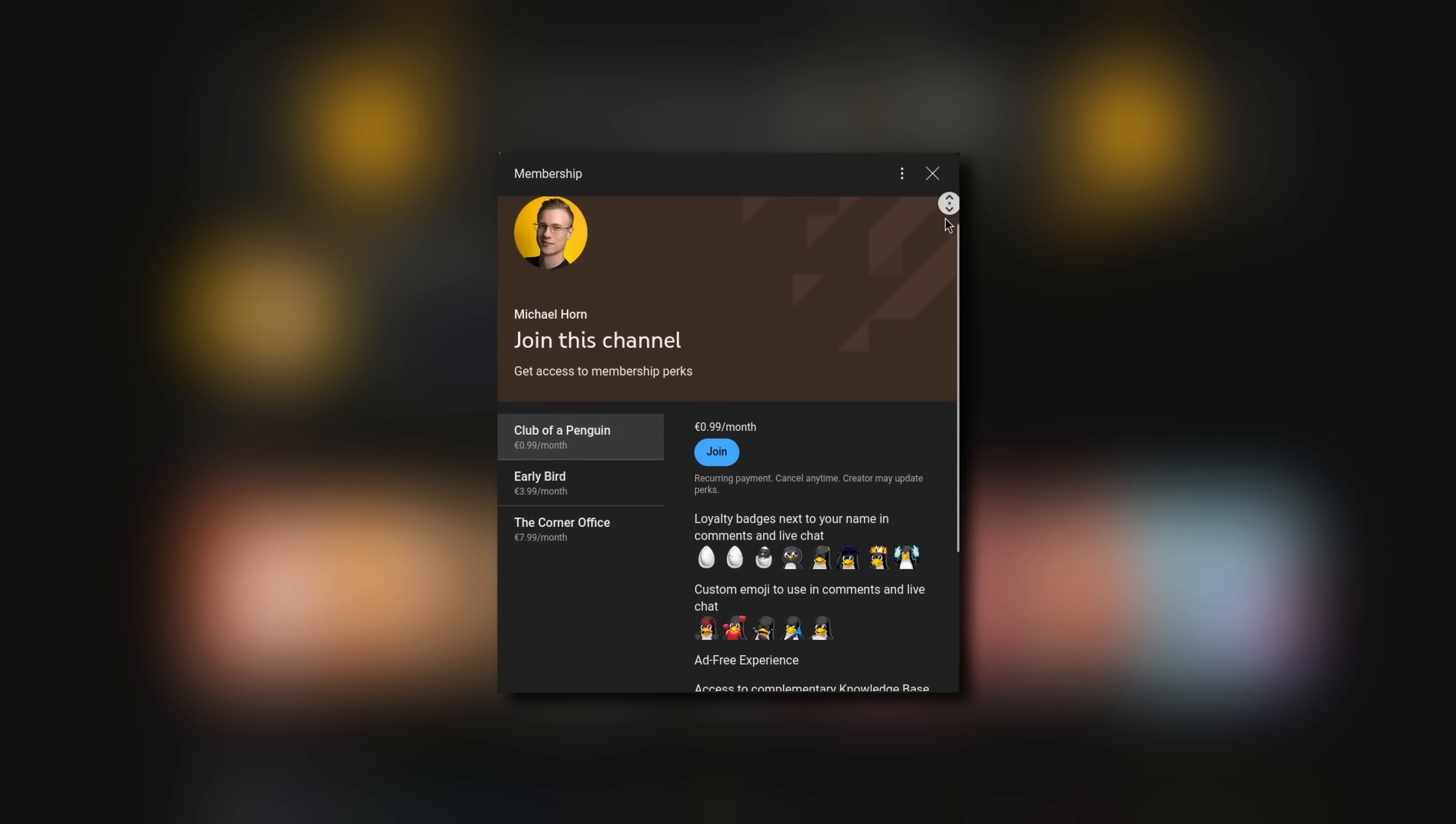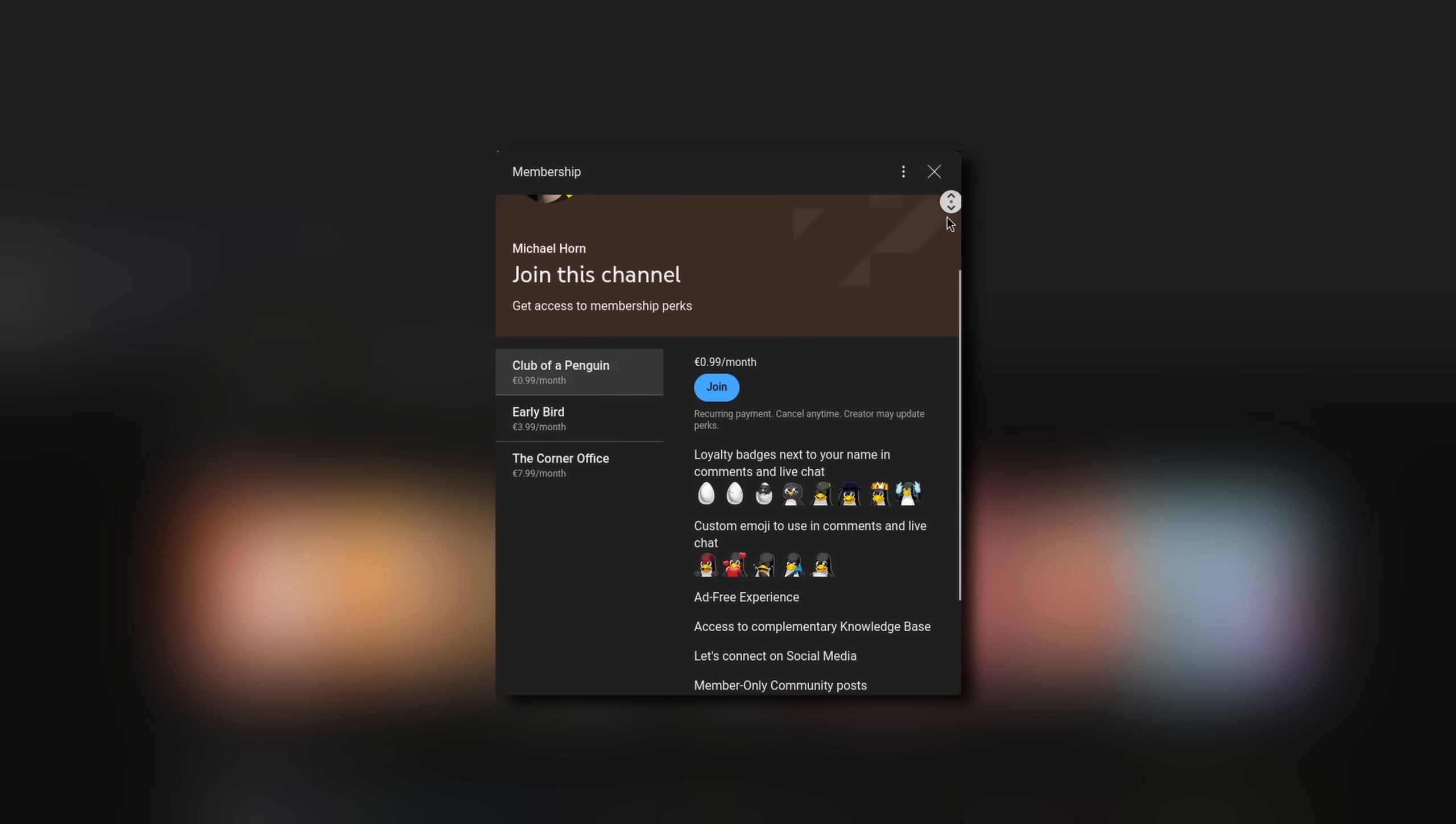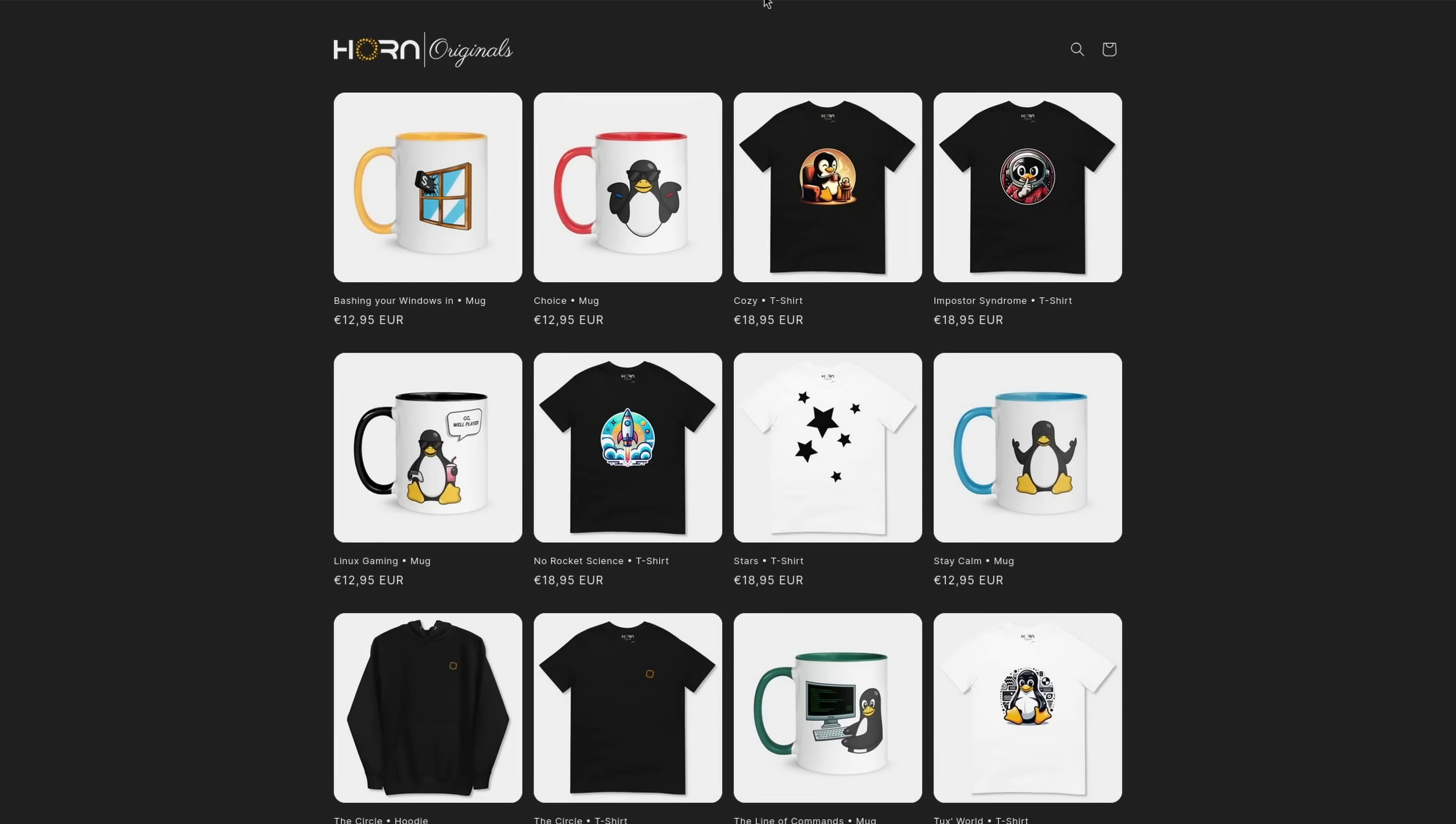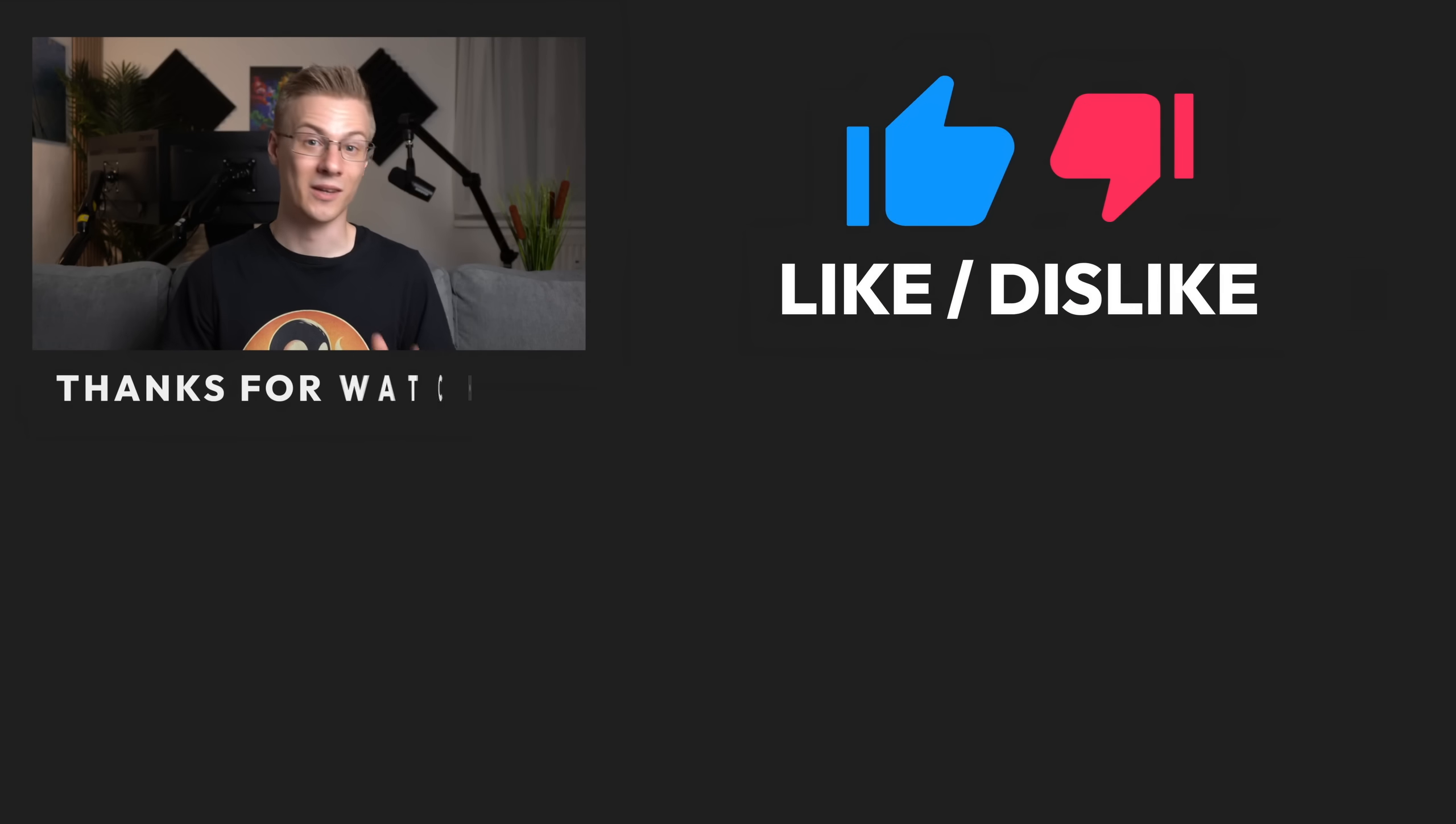Before I end this video, I quickly wanted to mention that if you want to support the channel and make even better videos, then please make sure to check out our membership program as well as our online shop, whereas each sale helps to fund various open source projects.